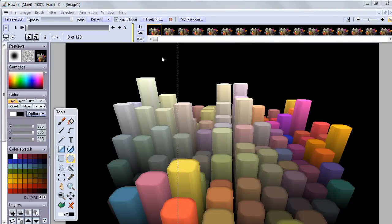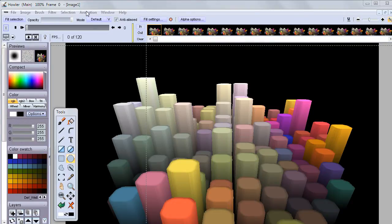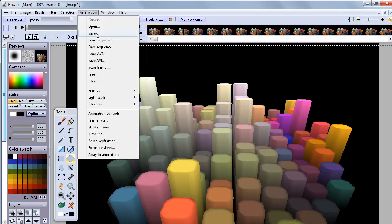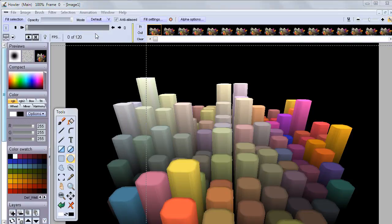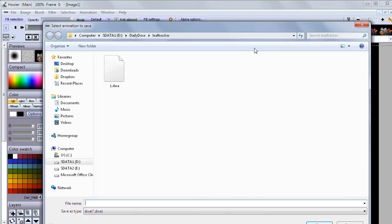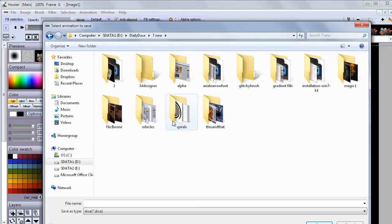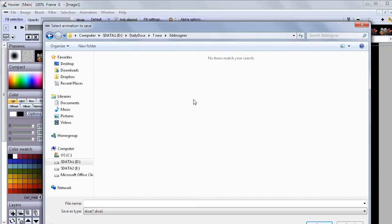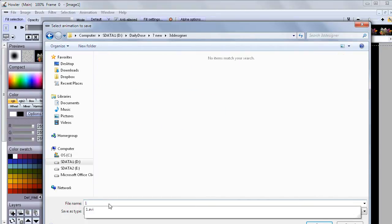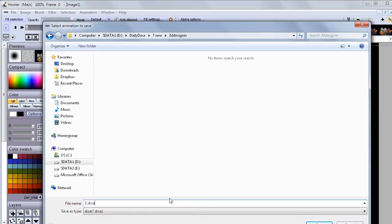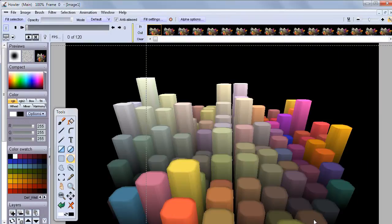Let's just save this to make sure we don't lose this, just in case. One place you want to save it is as a quick DWA, Dog Waffle Animation. That would be simply a save right there. Let's see, where do I want to save this? That will be in the 3D Designer, and this will be number one dot DWA.